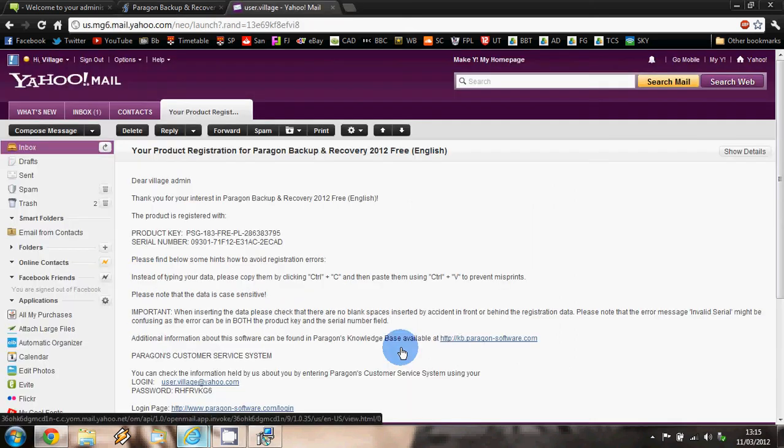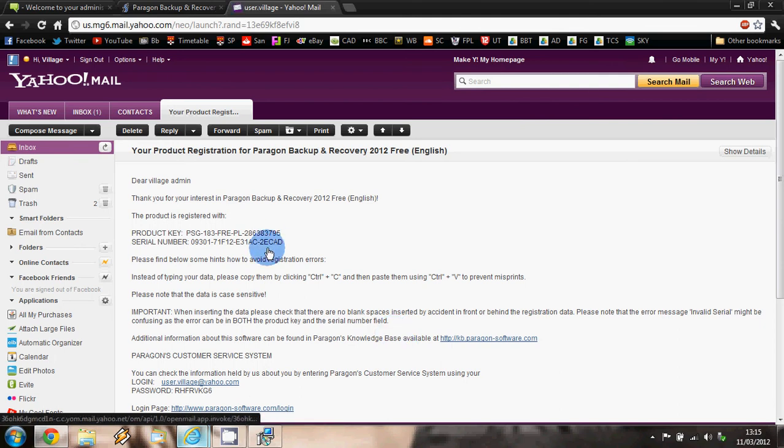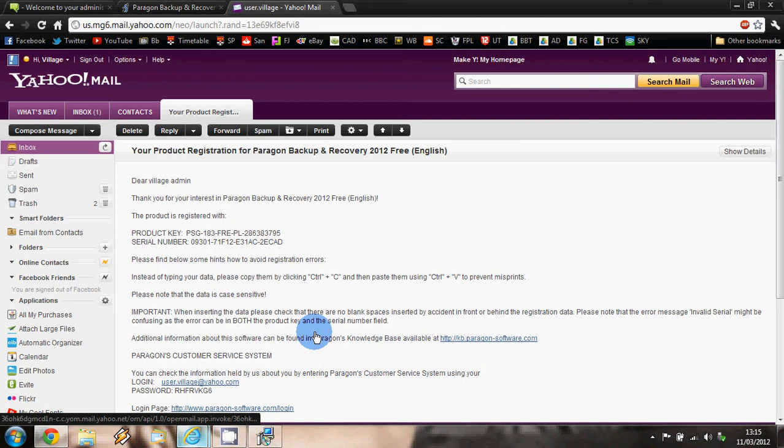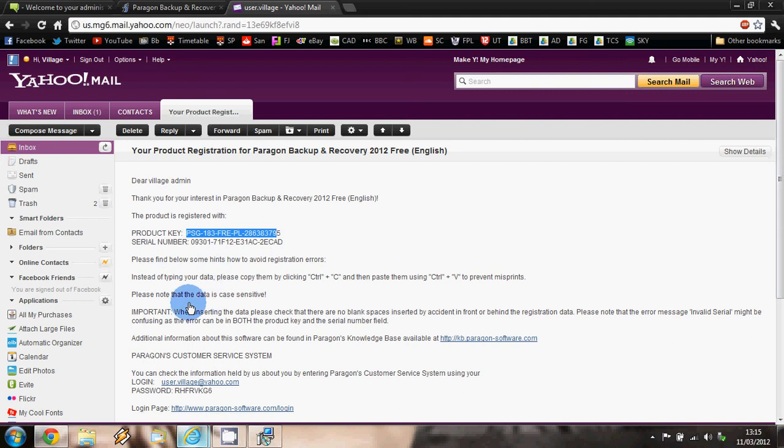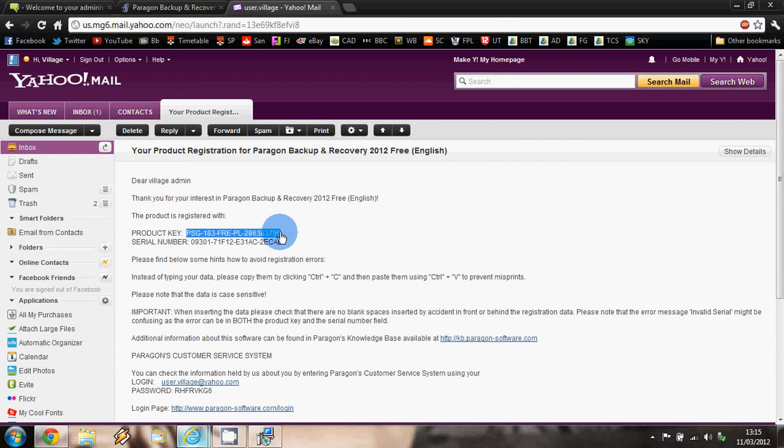From the email that I have received from Paragon, we can see here the product key and serial number that I need to put into our registration code. You can follow the instructions on the email and they just simply say copy and paste the product key and serial number through to the form.